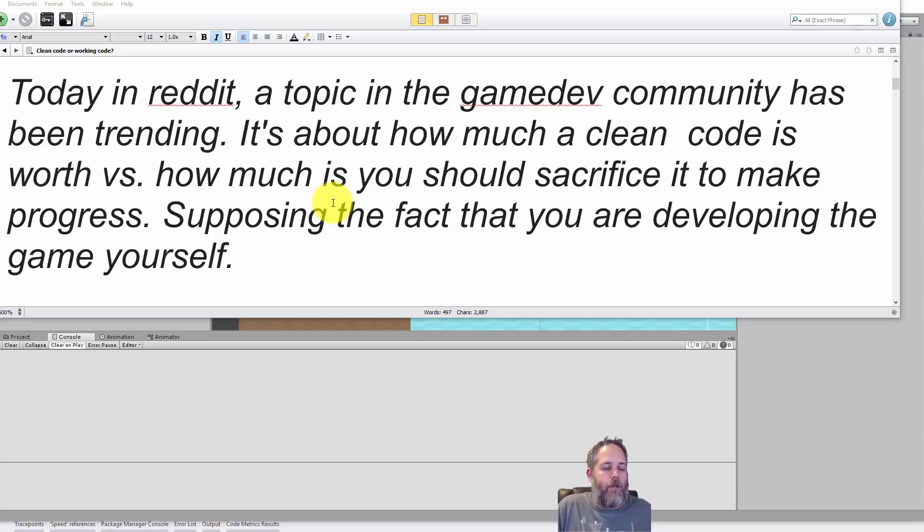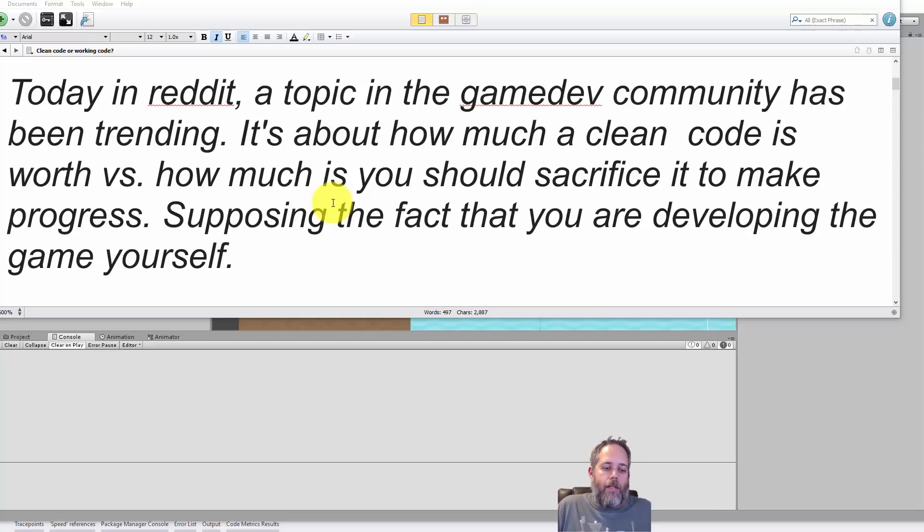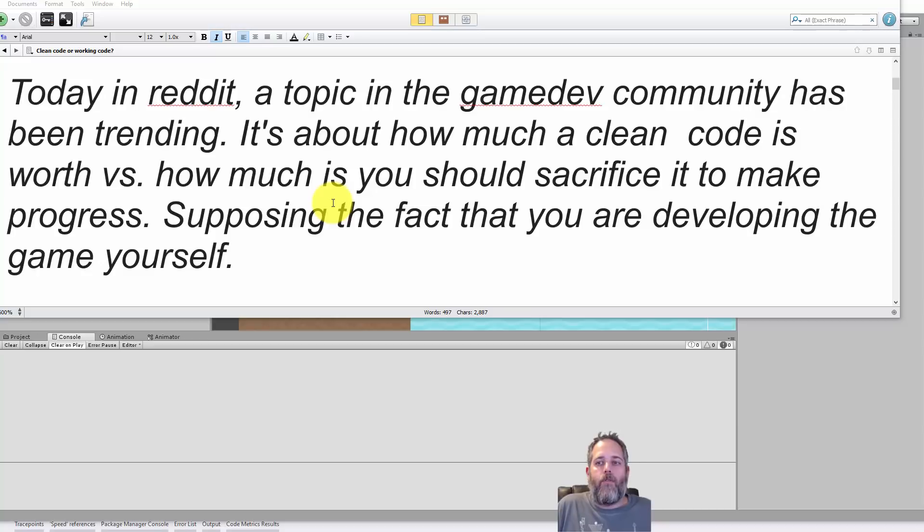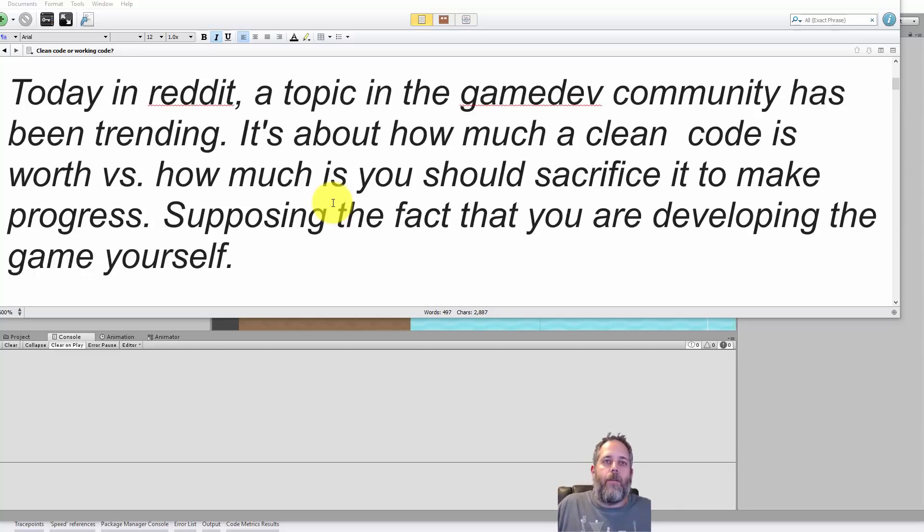The little bit of extra time that you might spend early on building things out and figuring out the cleanest, best way to do things, it's going to save you 10x that amount of time going forward. I've seen this chart that shows the cost of development over time and decisions over time.